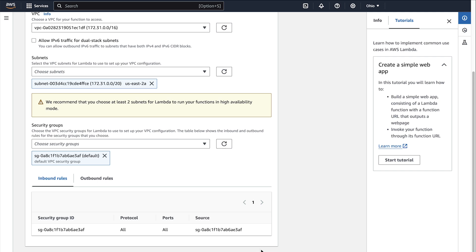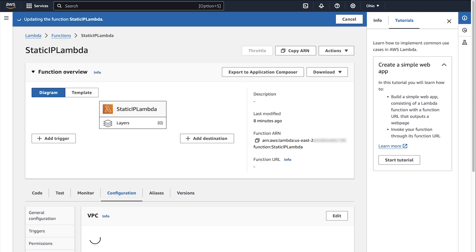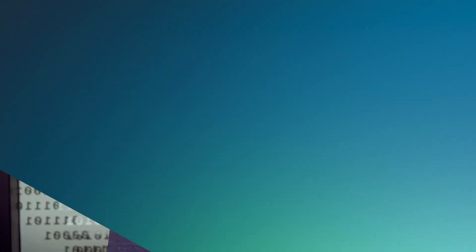The process can take a few minutes. And now you know how to assign a static IP address to a Lambda function. Thanks for watching and happy cloud computing from all of us here at AWS.